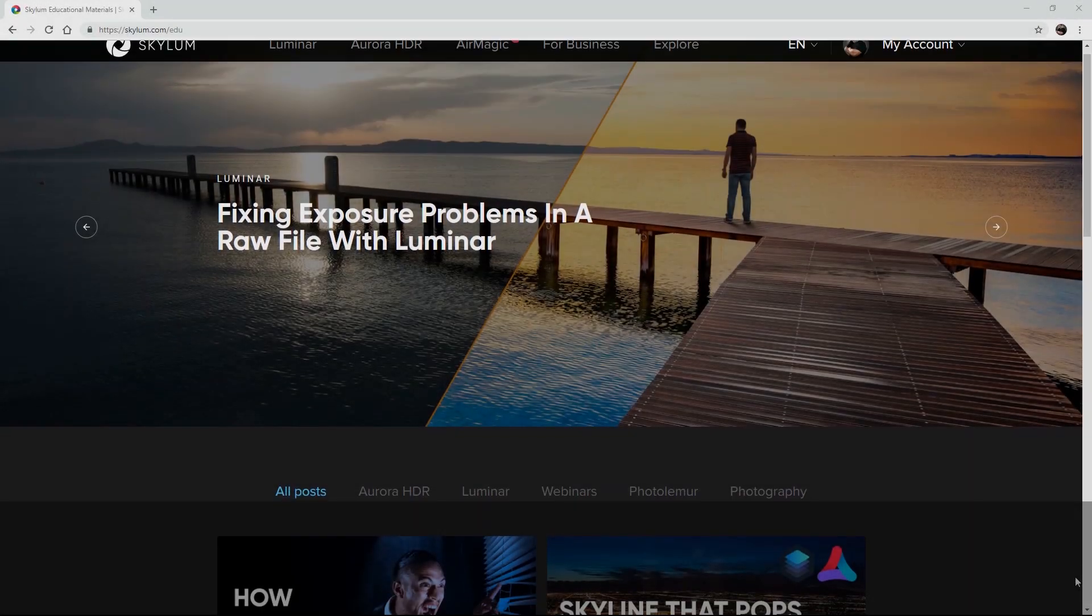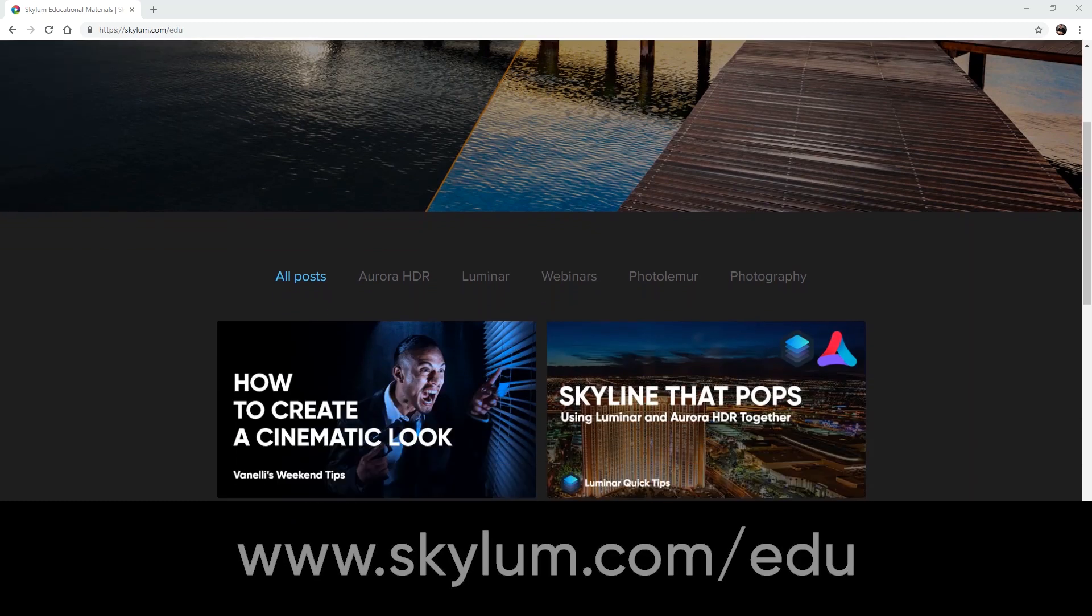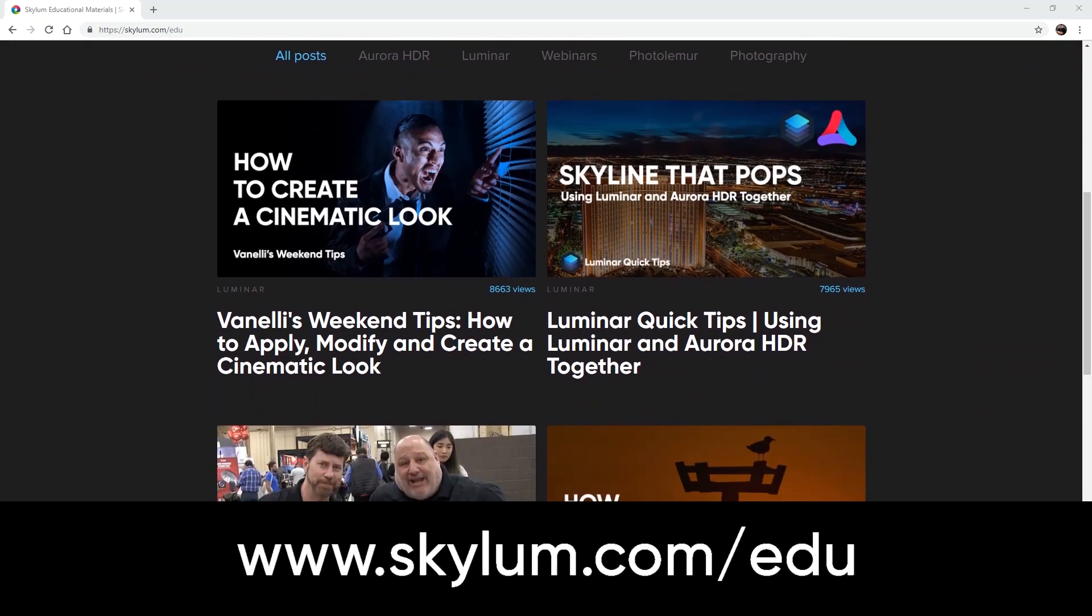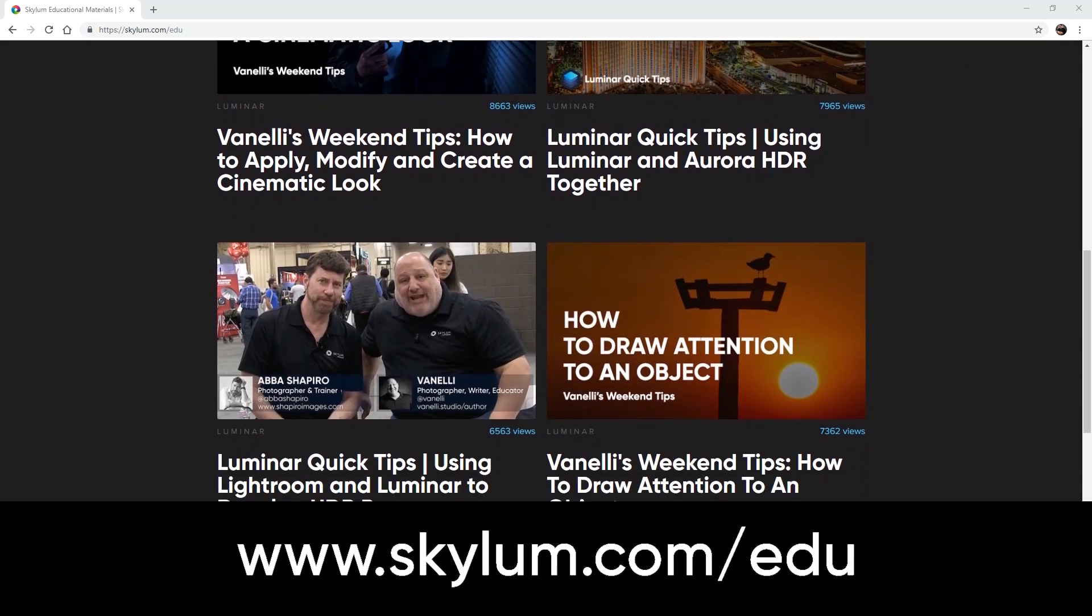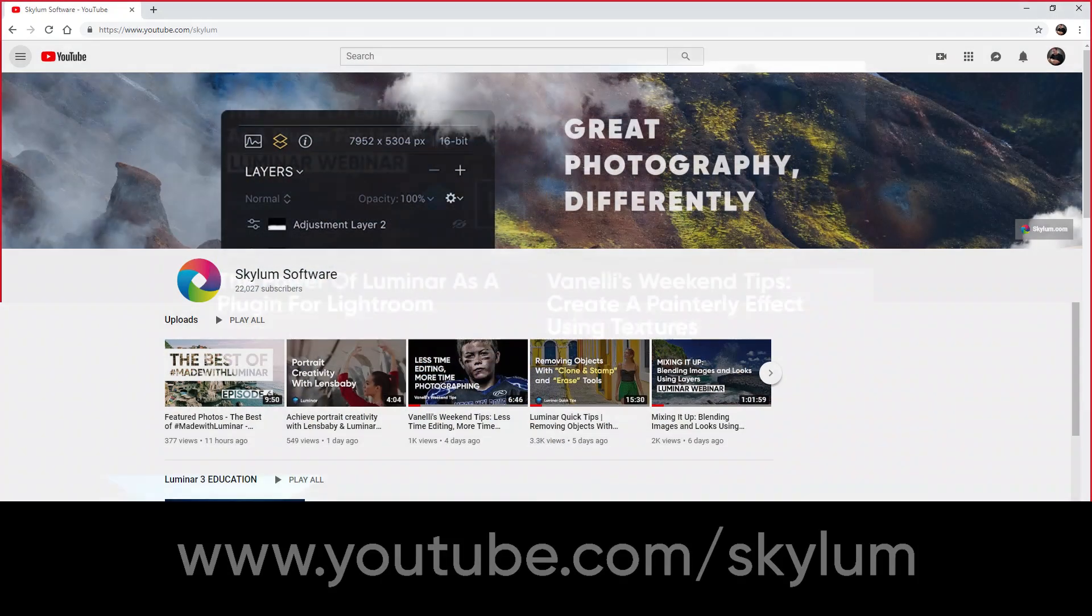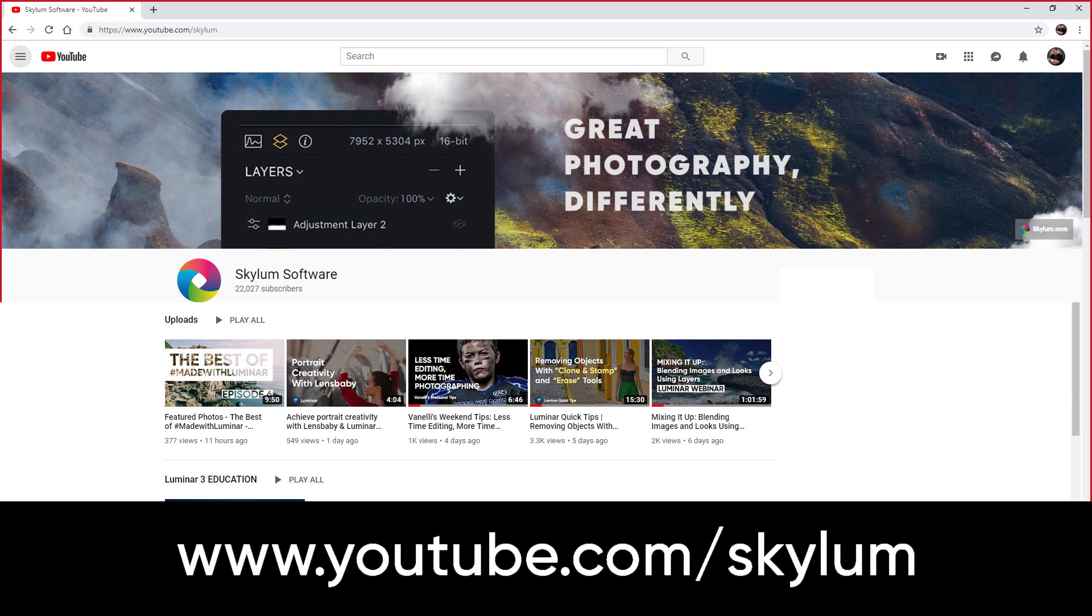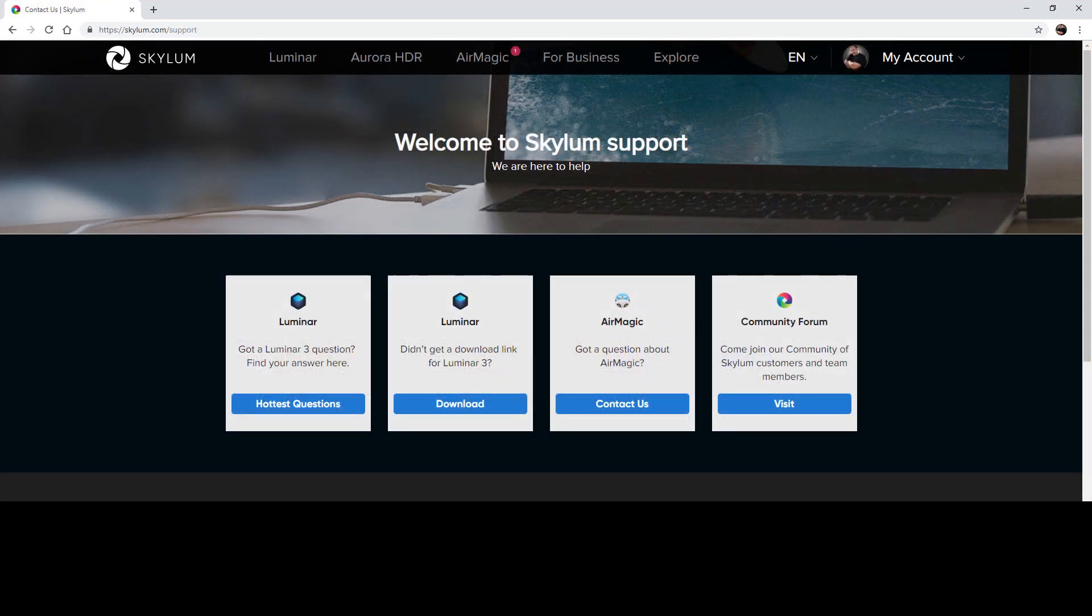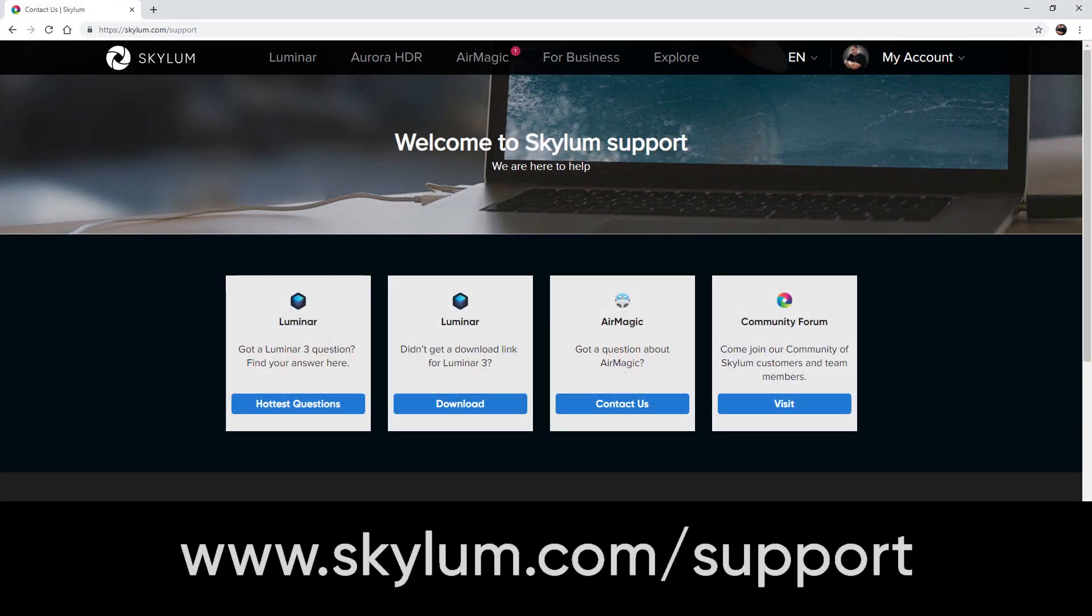For more educational videos, be sure to visit the education section on Skylum.com and subscribe to Skylum's YouTube channel. If help is still needed, visit the support page on Skylum.com.